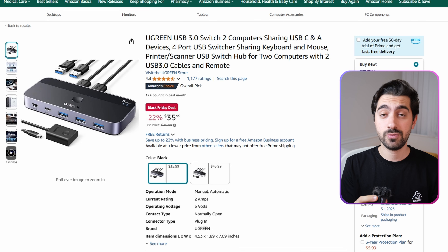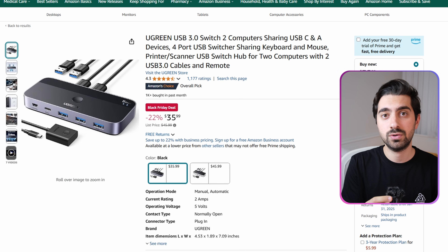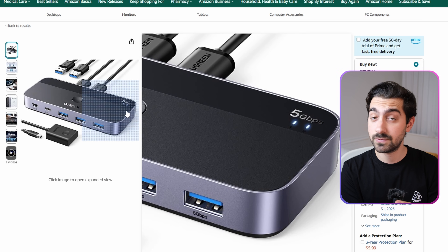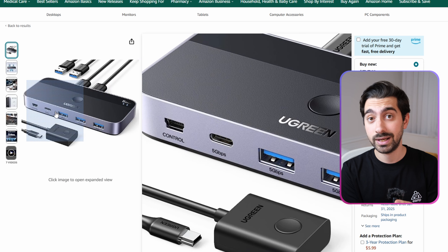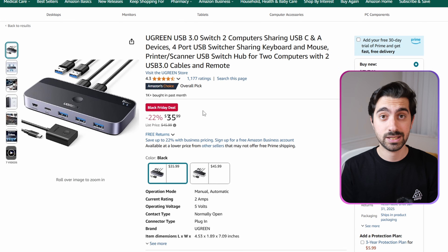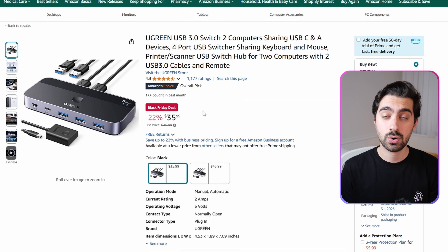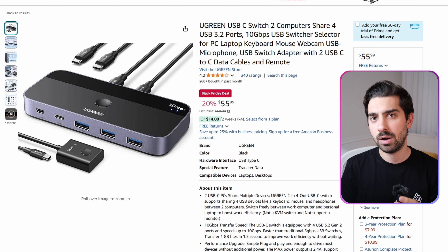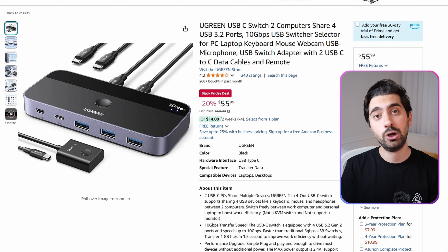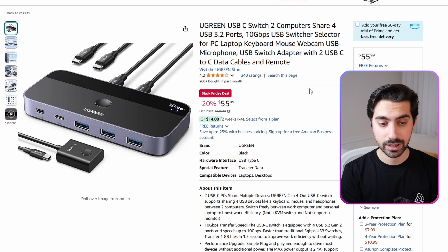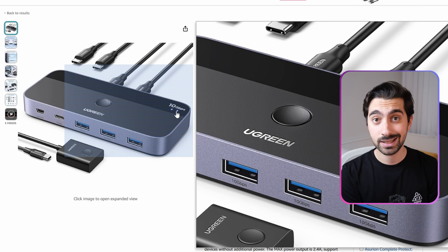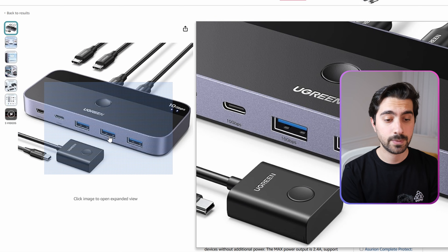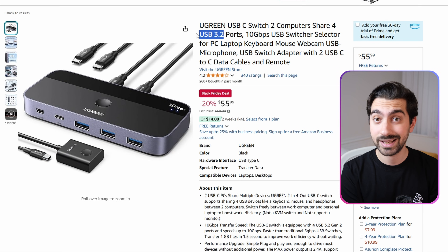I have two more USB switch recommendations suited for data transfer. The first one from Ugreen supports 5Gbps transfer speeds thanks to its Type-C connectivity, with a listing price of $46, going for $36 during Black Friday deals. If you don't have budget constraints and want the highest speed possible, there's another Ugreen option supporting 10Gbps transfer speeds via its Type-C ports, and also 10Gbps on other ports thanks to USB 3.2 connectivity.